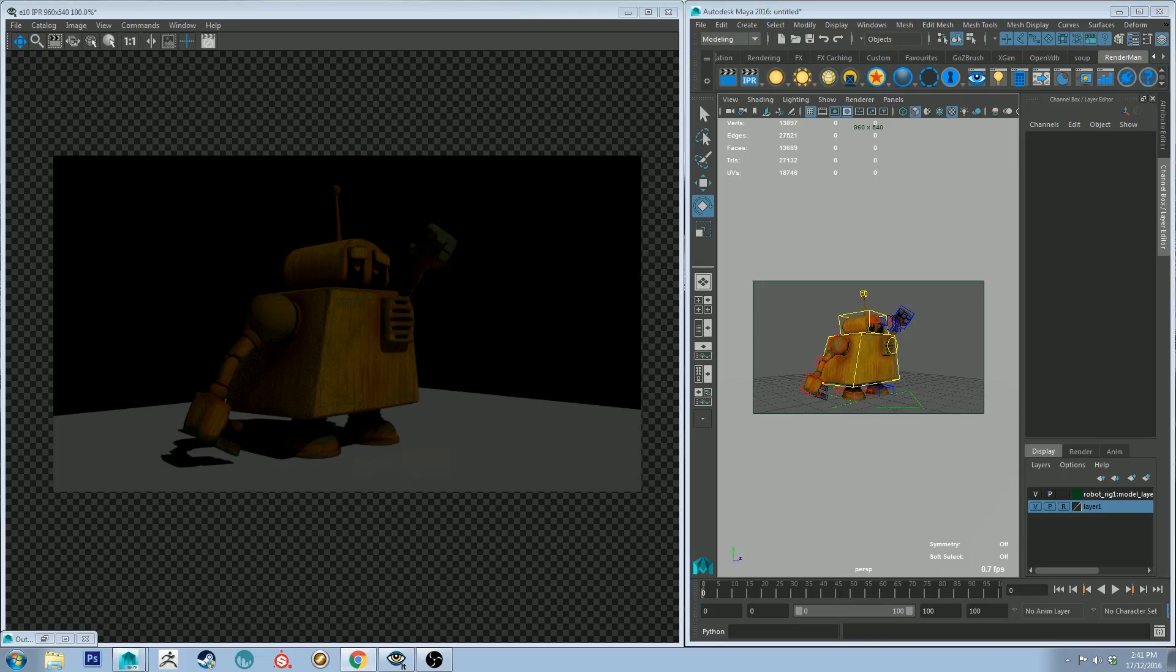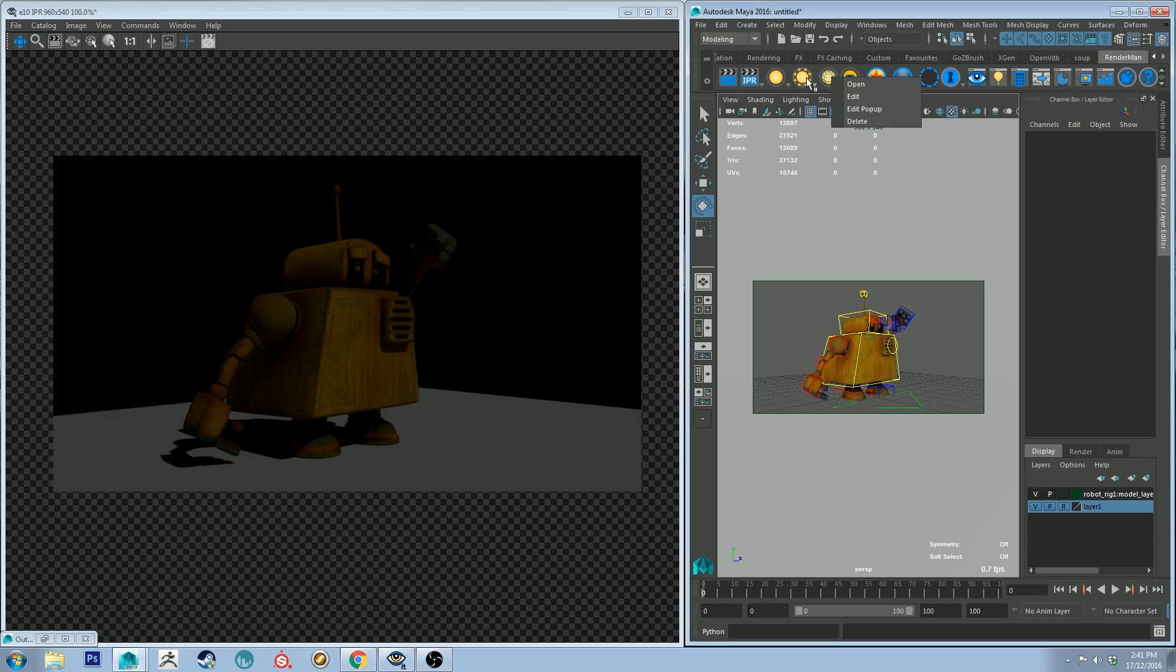Hello, Michael here again with another RenderMan 21 tutorial. Today we're going to be looking at environment lights and the environment daylight.